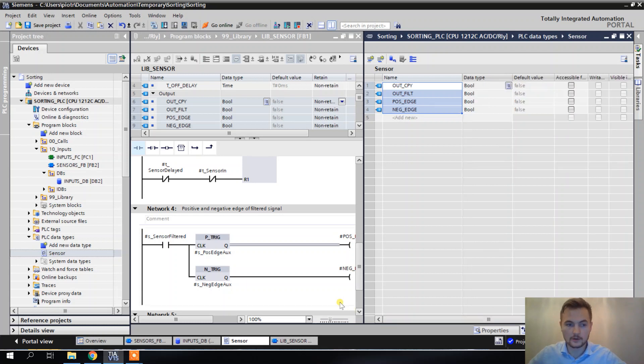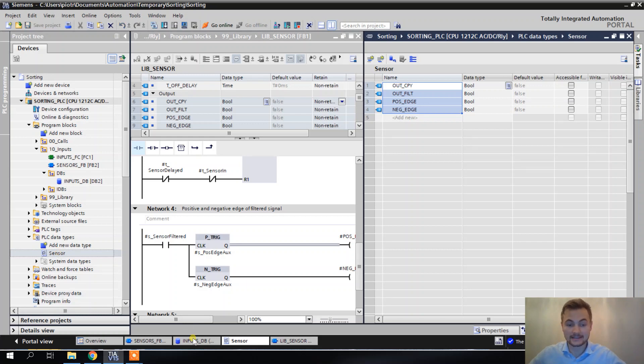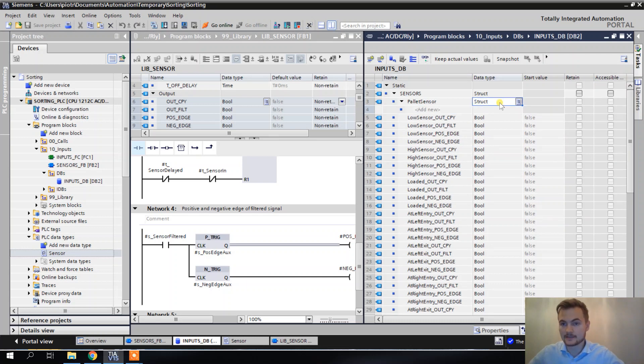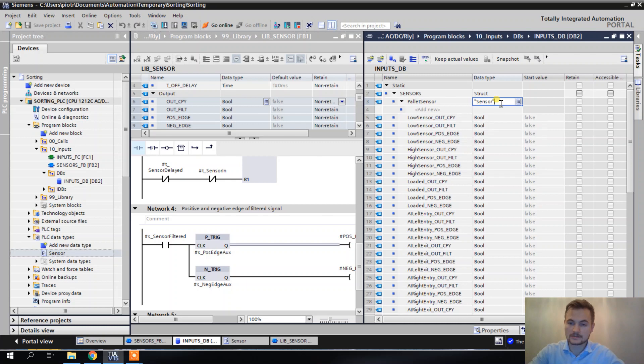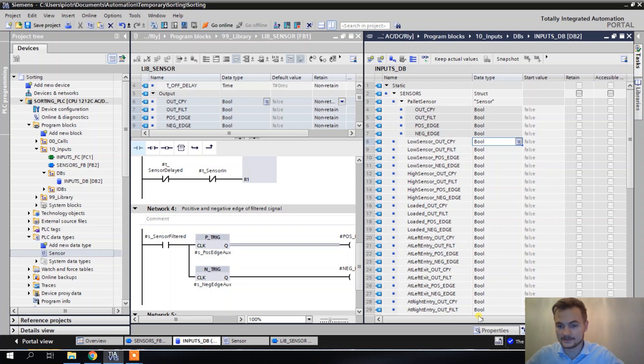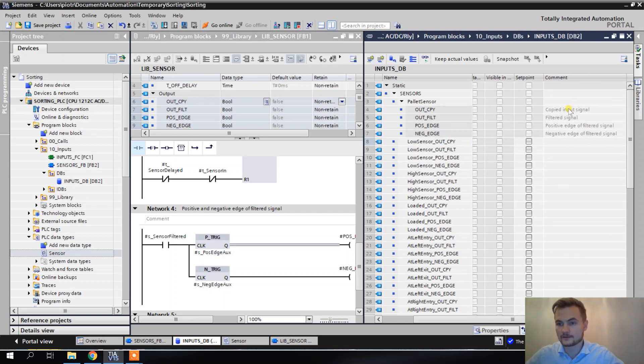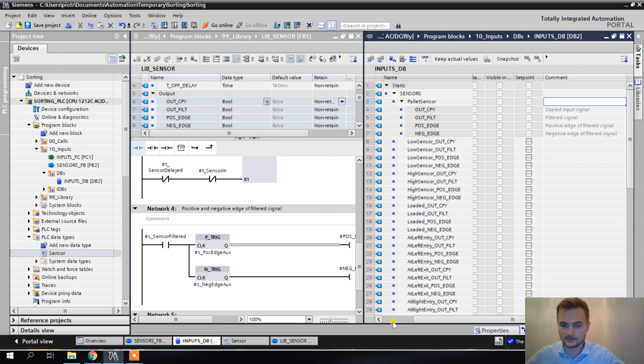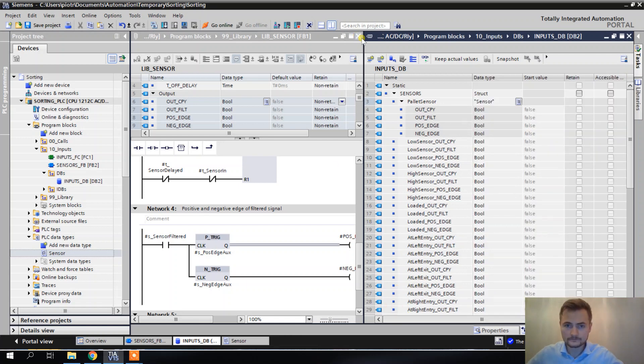And look how nice it is. It even copied the comments here. So now the name of this PLC data type is sensor, and now I can use it exactly like I would use a data type. I can just type here sensor and it already has all of it inside with comments and so on. Isn't it beautiful? I think it is.